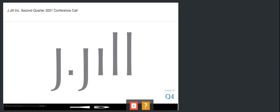Before we begin, I need to remind you that certain comments made during these remarks may constitute forward-looking statements and are made pursuant to the safe harbor provision of the Private Securities Litigation Reform Act of 1995 as amended. Such forward-looking statements are subject to both known and unknown risks and uncertainties that could cause the actual results to differ materially from such statements.